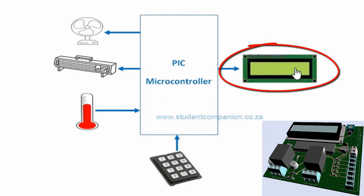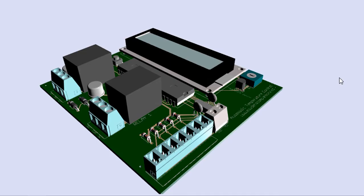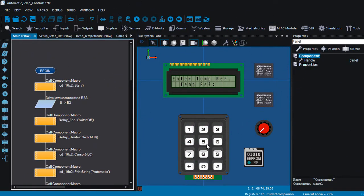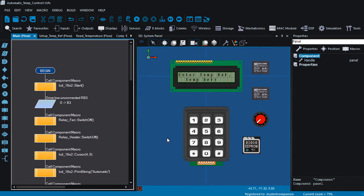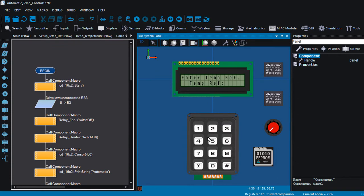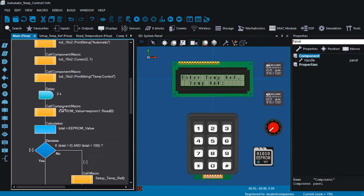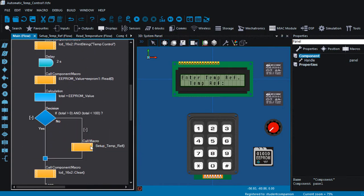An LCD display shows the measured temperature continuously. Before we design our circuit diagram, let us first have a look at the finished project. This is the project in Flowcode. We're going to apply the skills we have learned in the previous tutorials, like how to use an LCD, a keypad, a relay, how to read an analog sensor, and EEPROM.